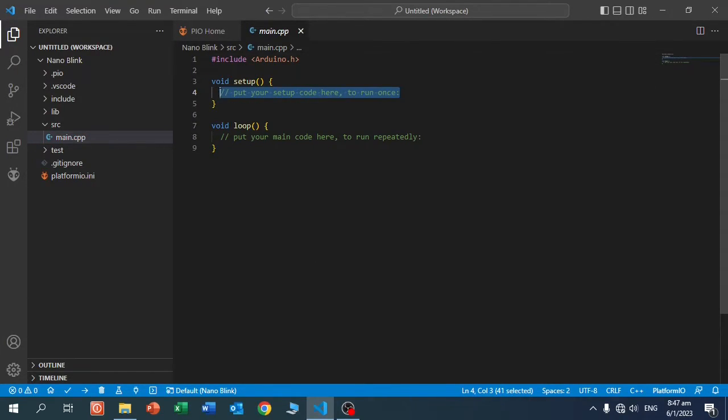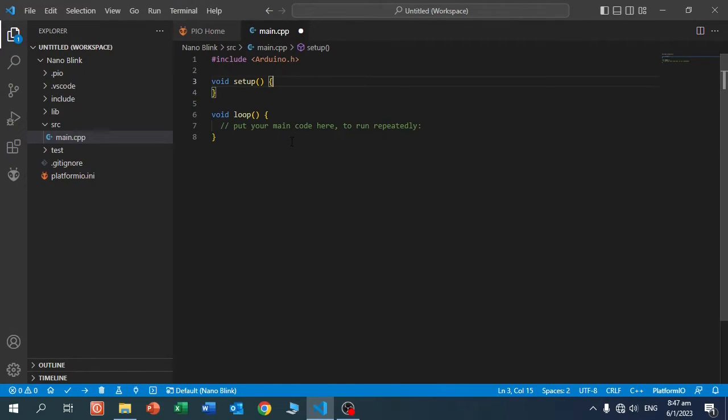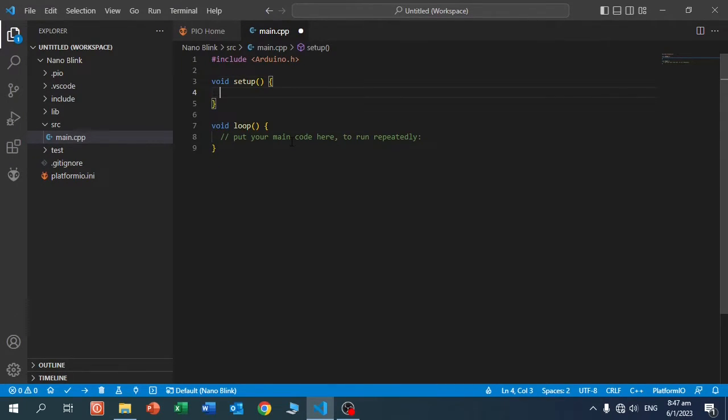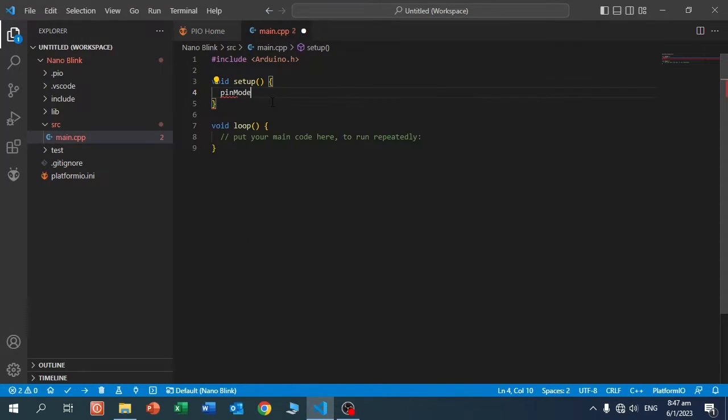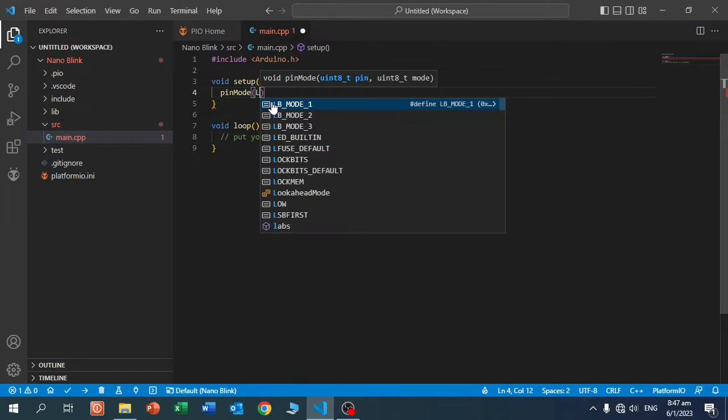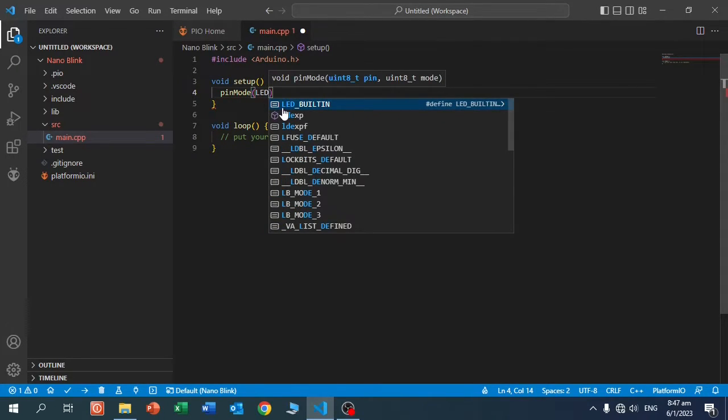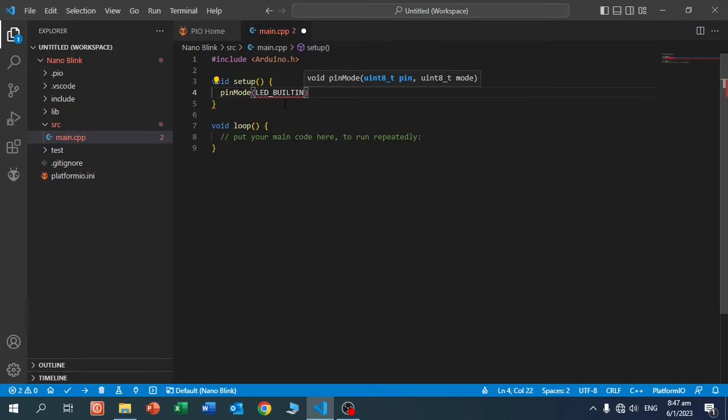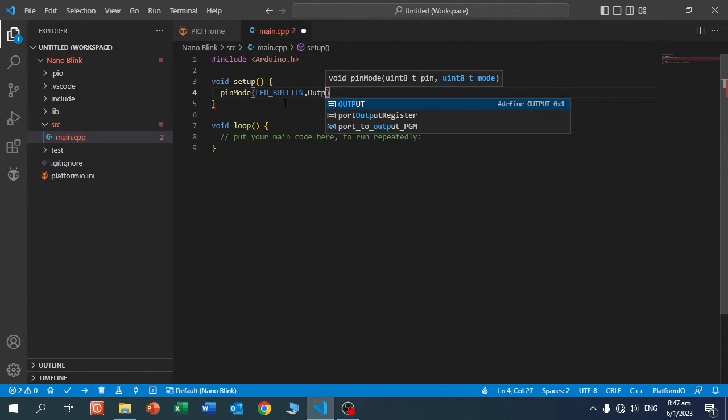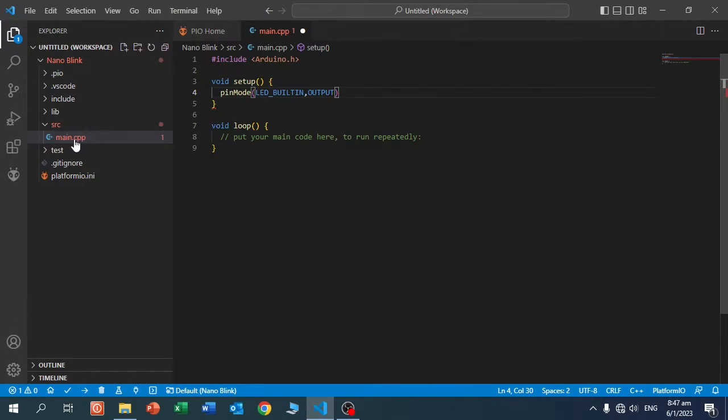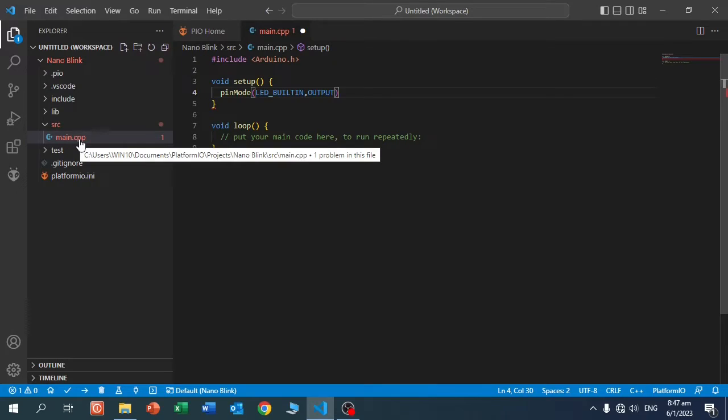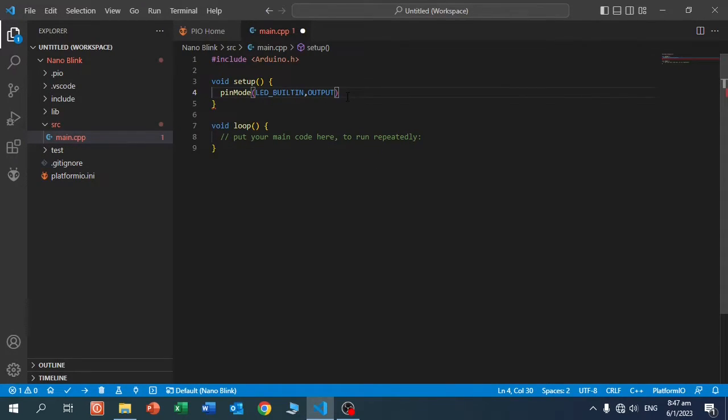First we setup. We write pinMode, and here you see it's helping you to create the code. pinMode, LED_BUILTIN, comma, OUTPUT. Now you see, main.cpp is still red. That means there is one error in this file. And I forgot the semicolon.